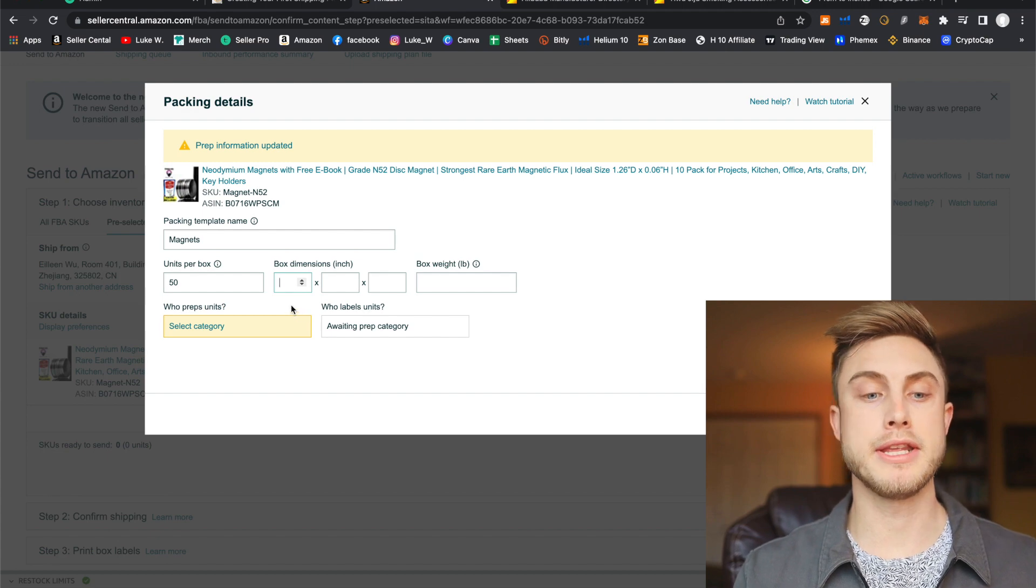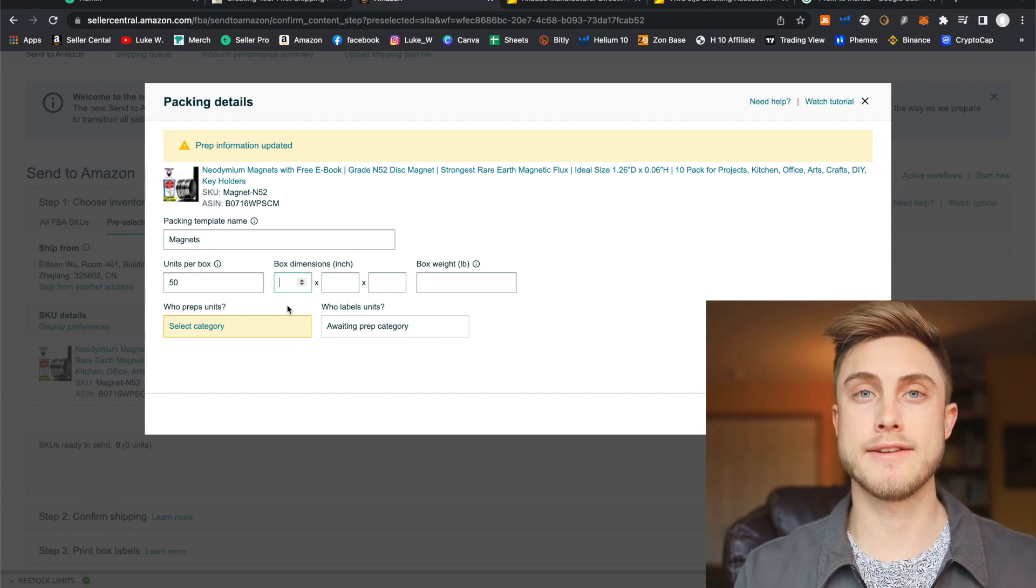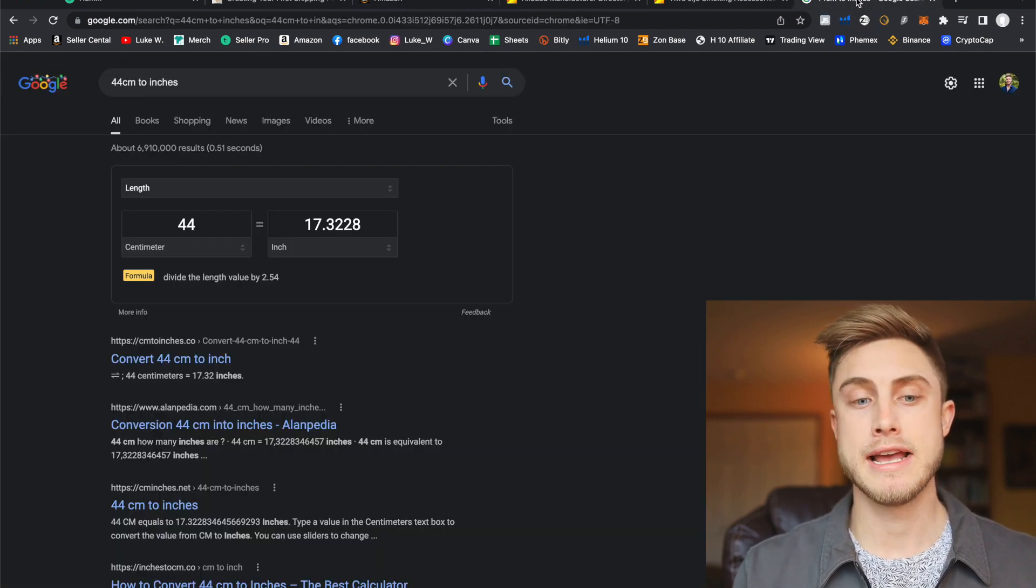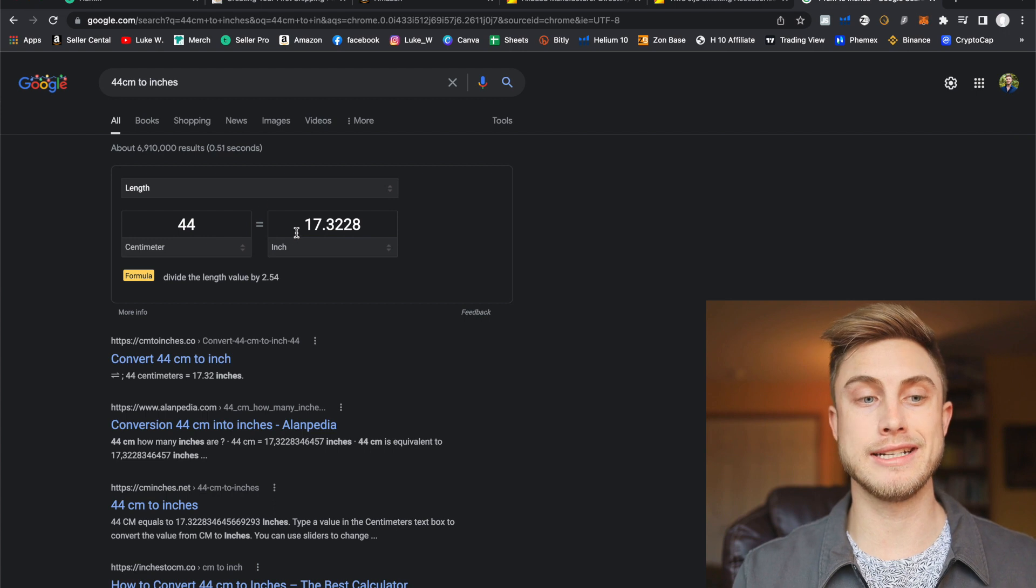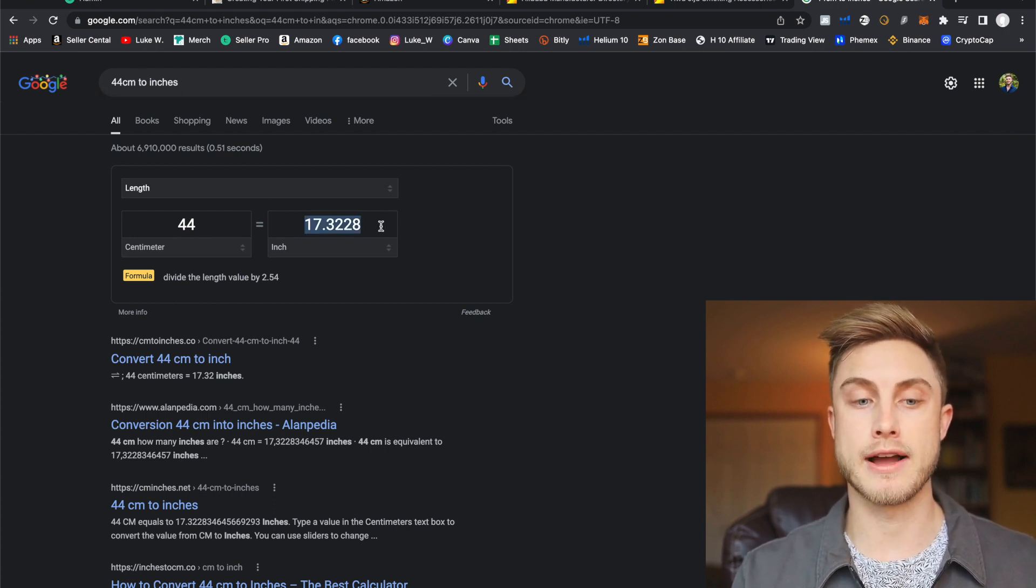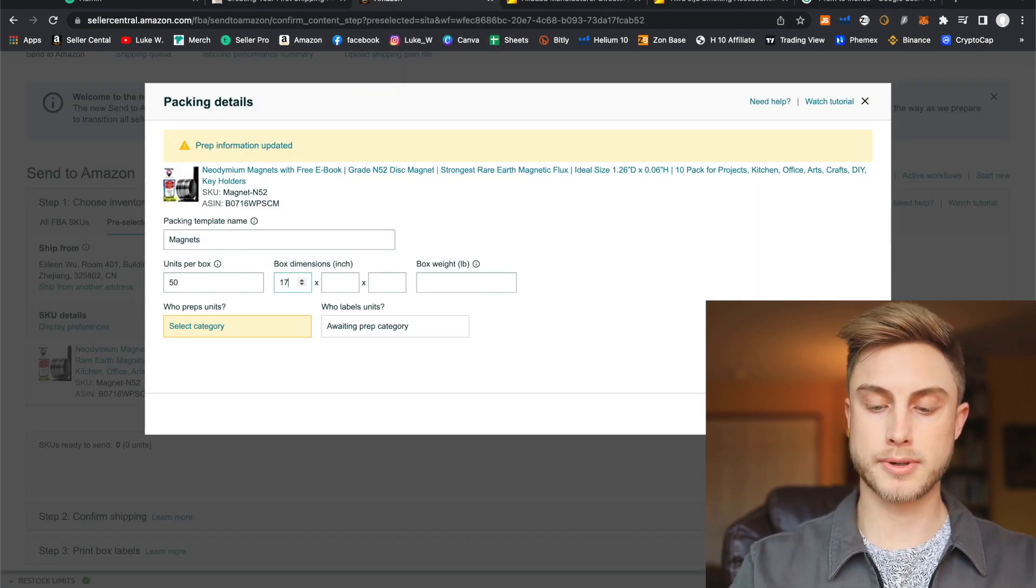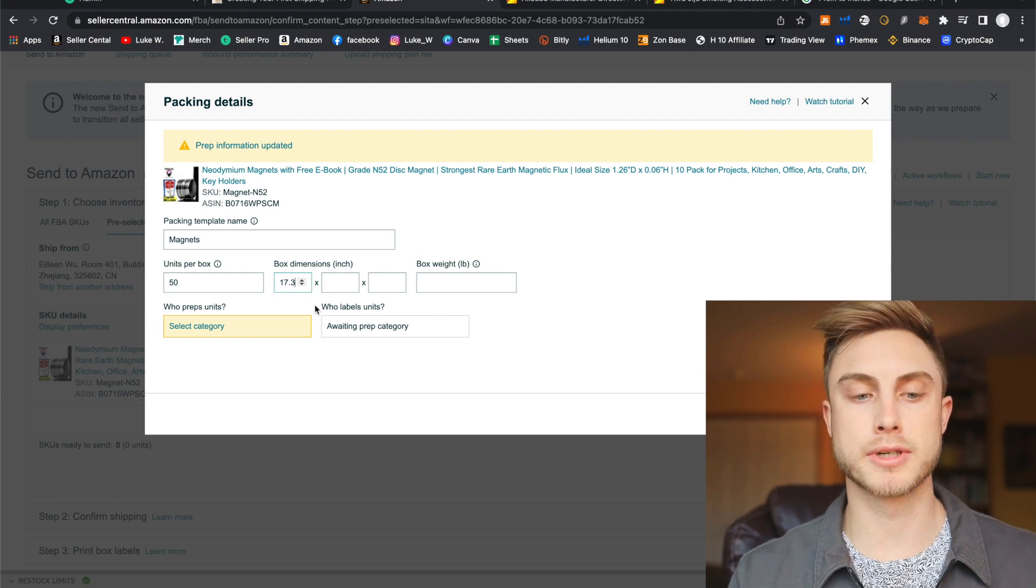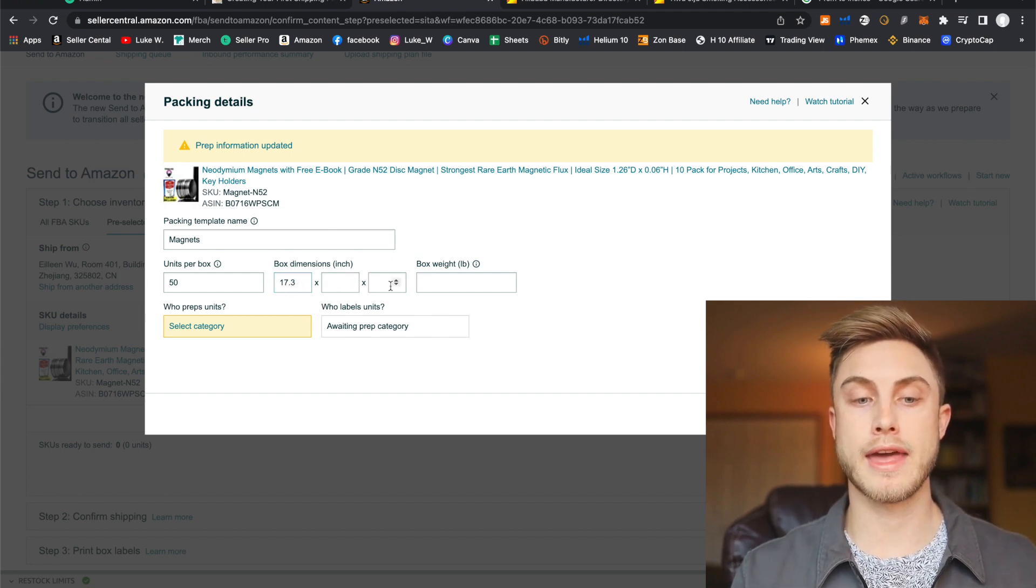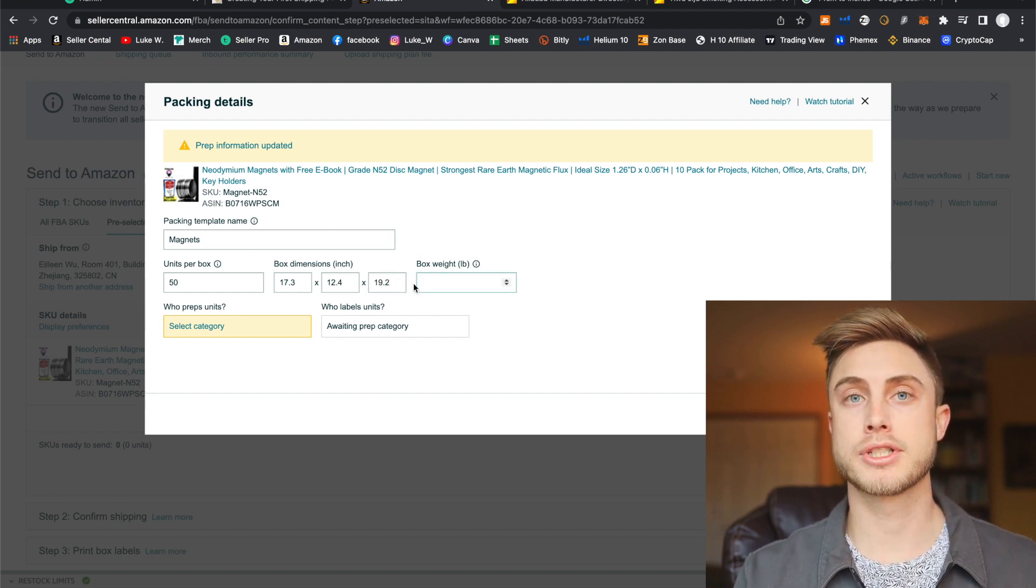Then you're going to need to put in the box dimensions. And oftentimes your supplier is going to give you this number in the metric system. So they'll give it to you in centimeters. If they say like 44 centimeters or whatever, you're going to need to just say 44 centimeters to inches on Google and find how many inches that is. So 17.32. So I'll just put in 17.3. It doesn't need to be super specific, but you get the picture. We'll get in the length, width and height of our box from the supplier. Put that in here.